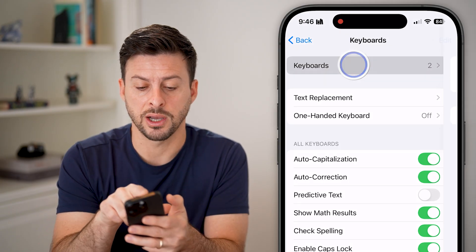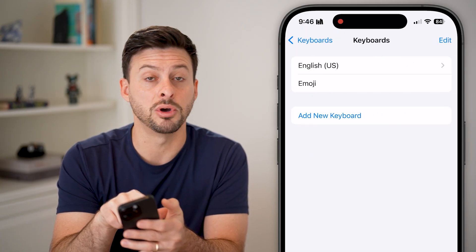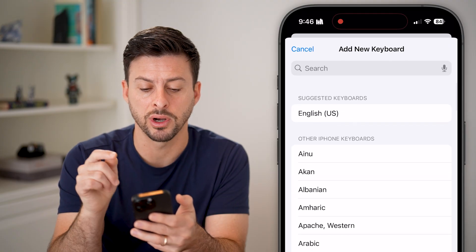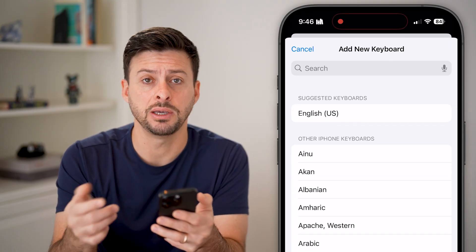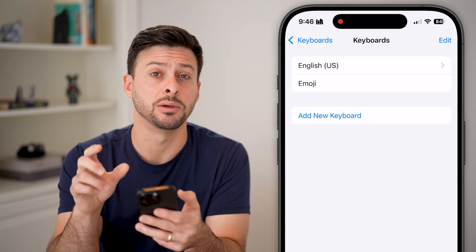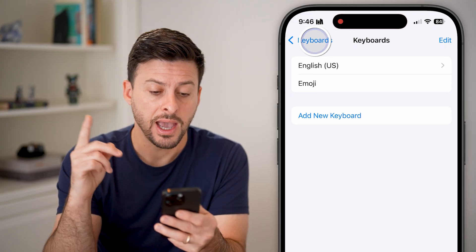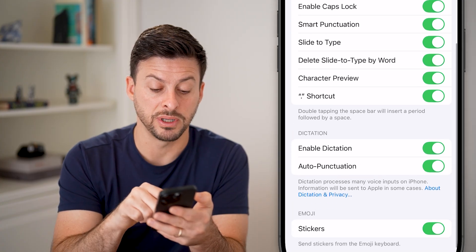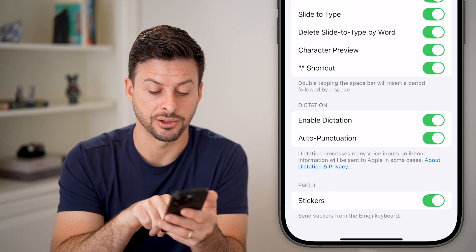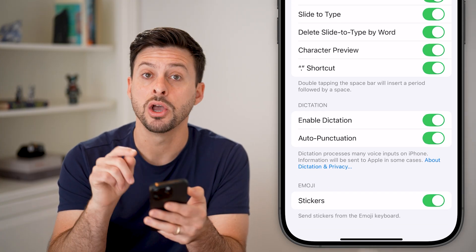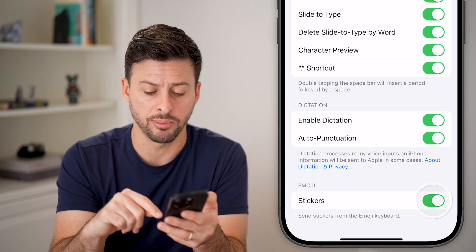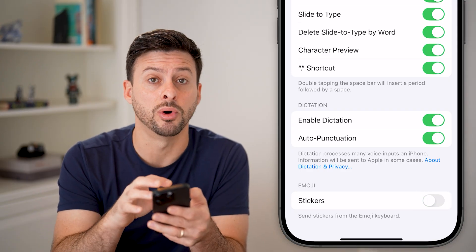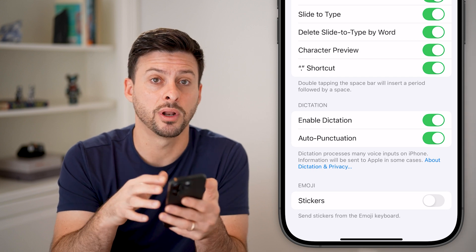You need two different things. The first is at the very top under Keyboards — you need to see Emoji on that. If you don't, just hit Add New Keyboard and add an Emoji keyboard. This is the default emoji keyboard on your iPhone. After you've done that, scroll down to the very bottom and you'll see Emojis and Stickers. It says Stickers — Send stickers from your emoji keyboard. If this is off, you'll be able to use stickers with the little plus symbol, but you won't see them in the keyboard.